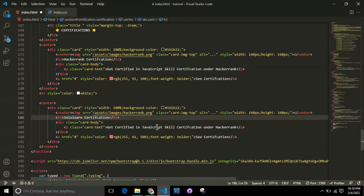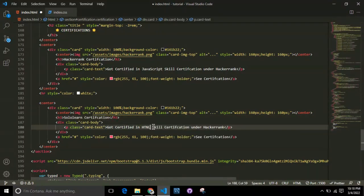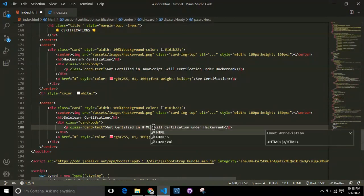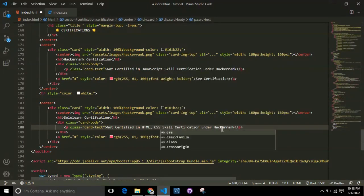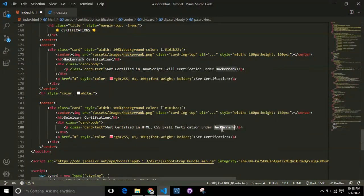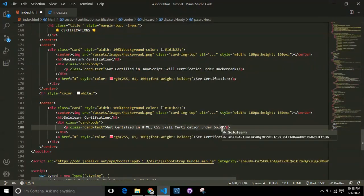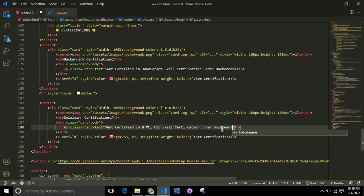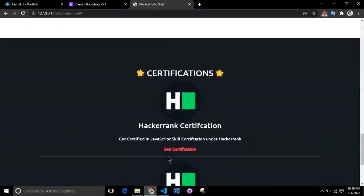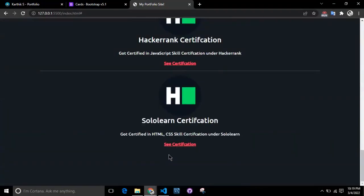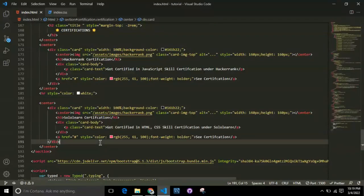In my case, I've added SoloLearn - that depends on you. You can add your own certification and replace the keywords. So here I got certified in HTML CSS under SoloLearn. You can add an HR for this as well.